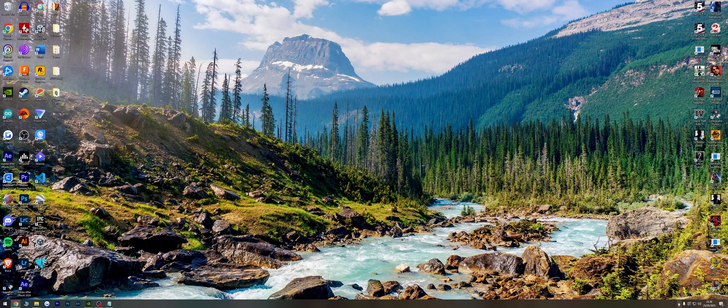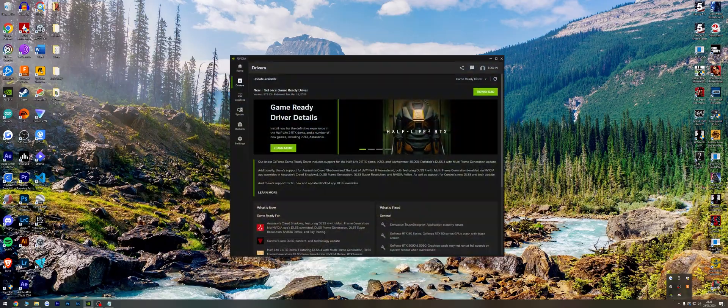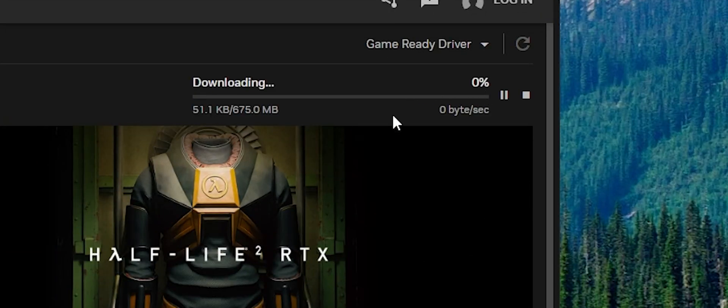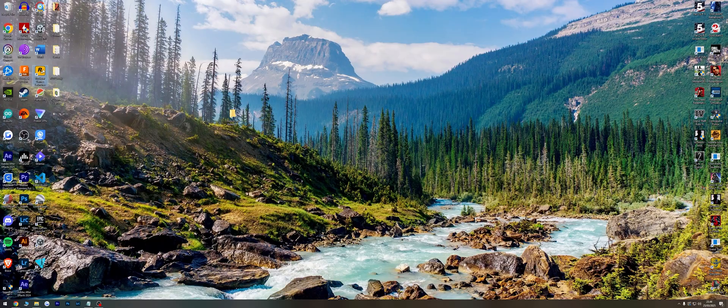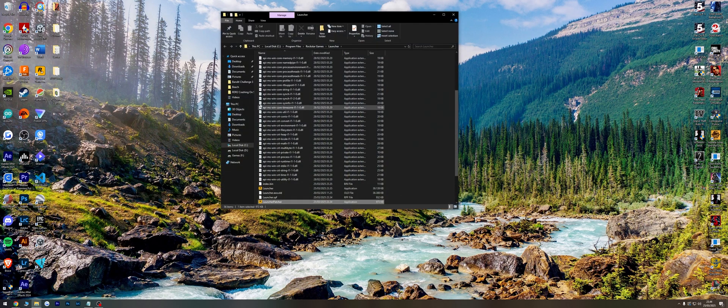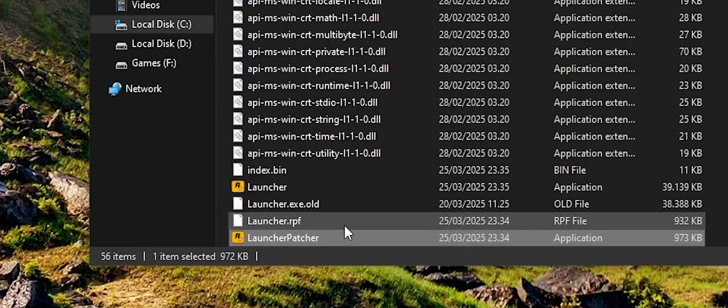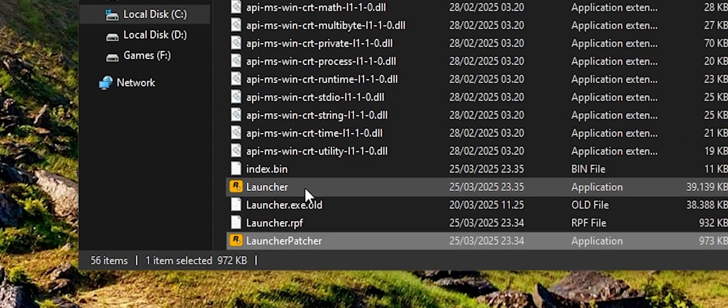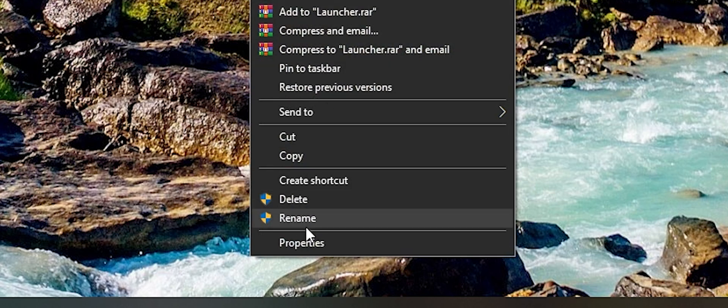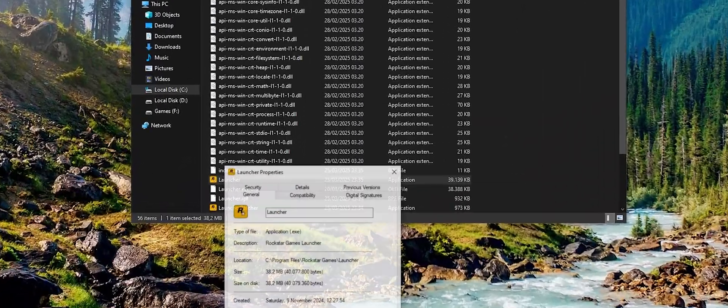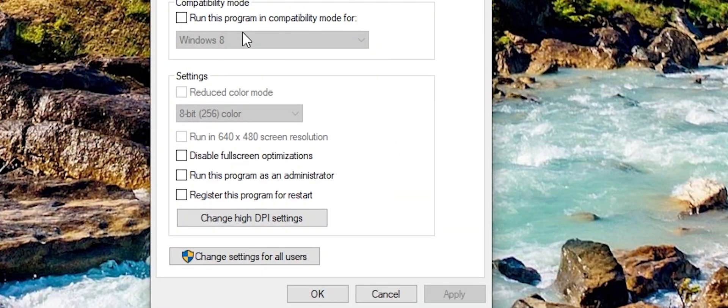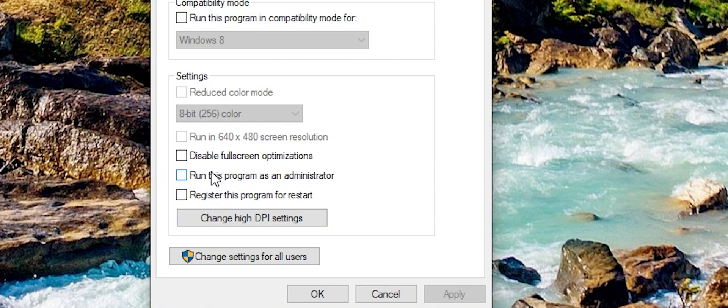Fix 3: Update your graphics drivers. Fix 4: Open Steam or Rockstar Launcher file location, find Launcher.exe, right-click and go to Properties, then Compatibility. Check 'Run this program as administrator' and click Apply.